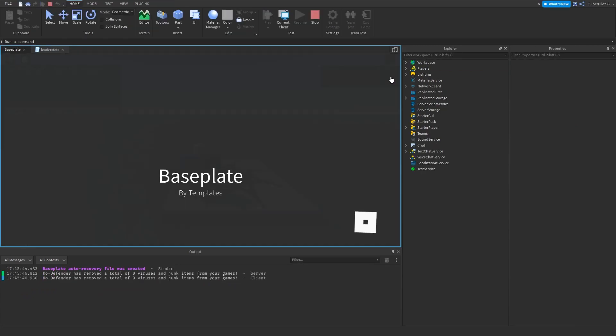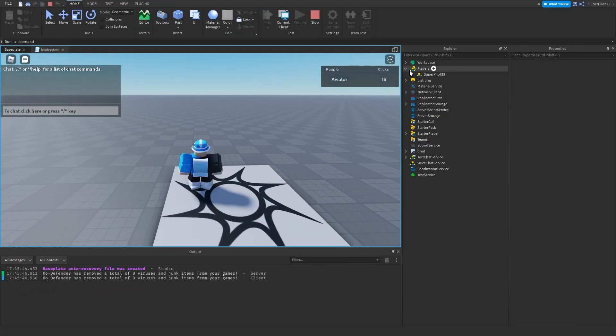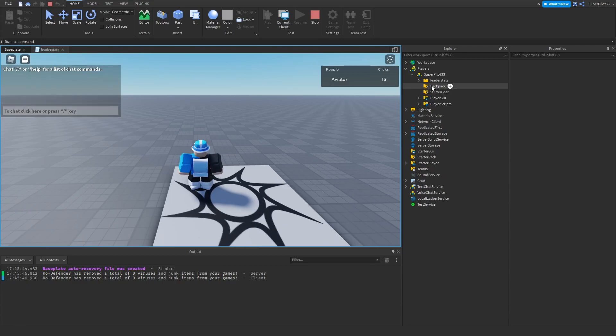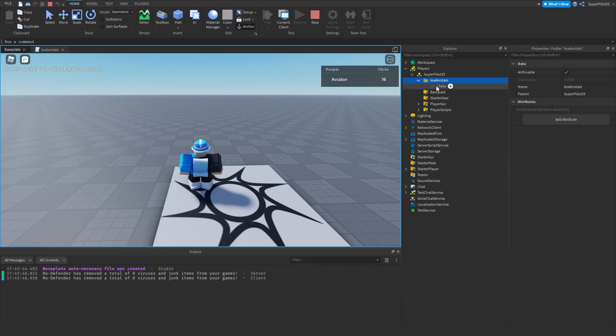And now as you can see when we load into the game I have clicks and it's 16. So again I've already showed you guys this, but inside the player you'll see the leader stats folder that the script made, and then I also put the clicks inside. So it's named clicks value 16.